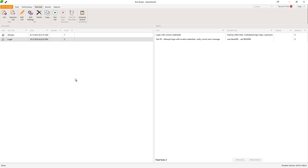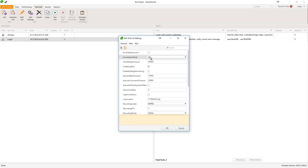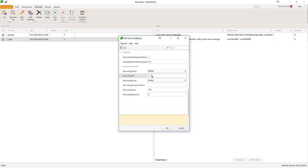To enable the option we should go to the test list settings in the General tab. The category is called Screen Recording and here we have several options.